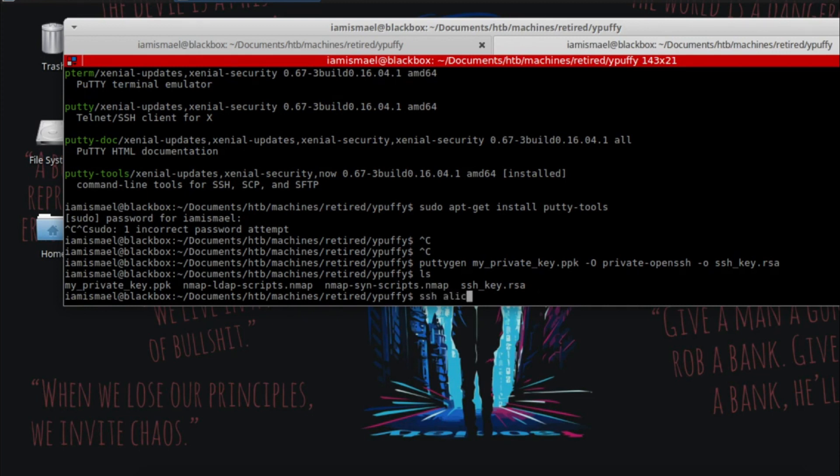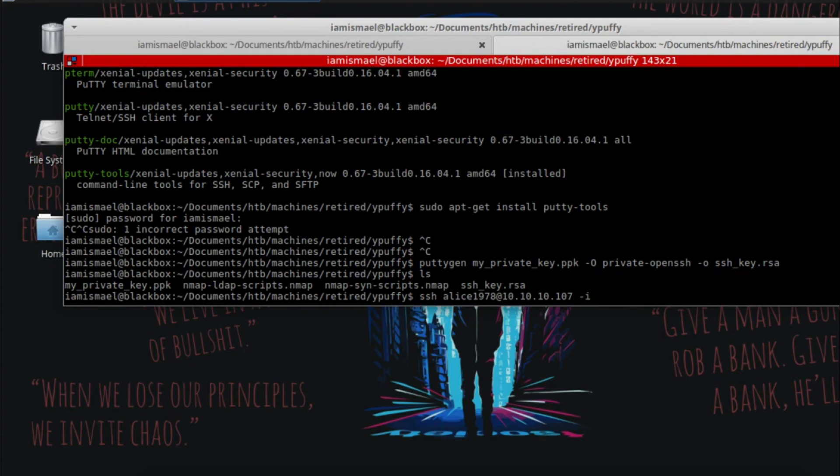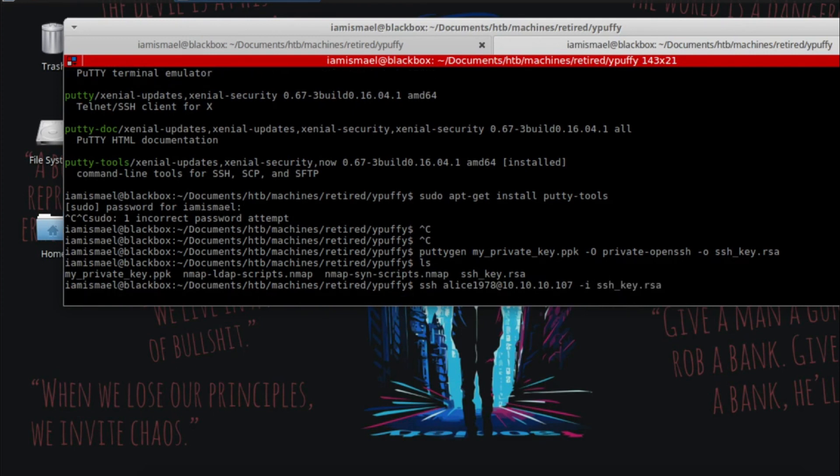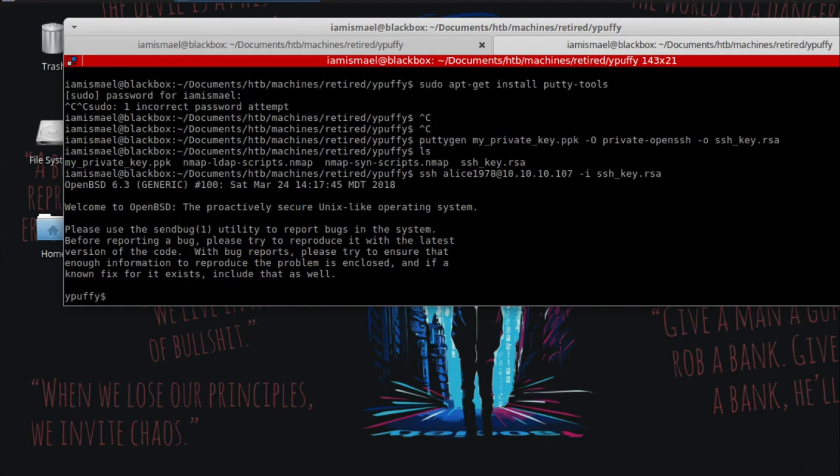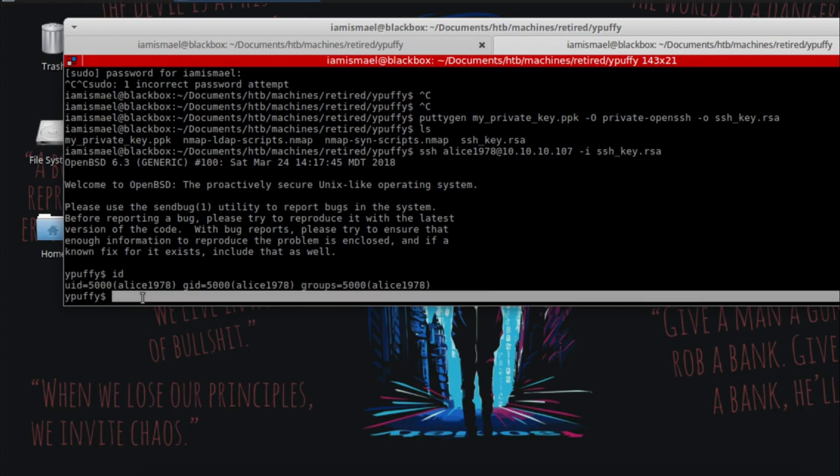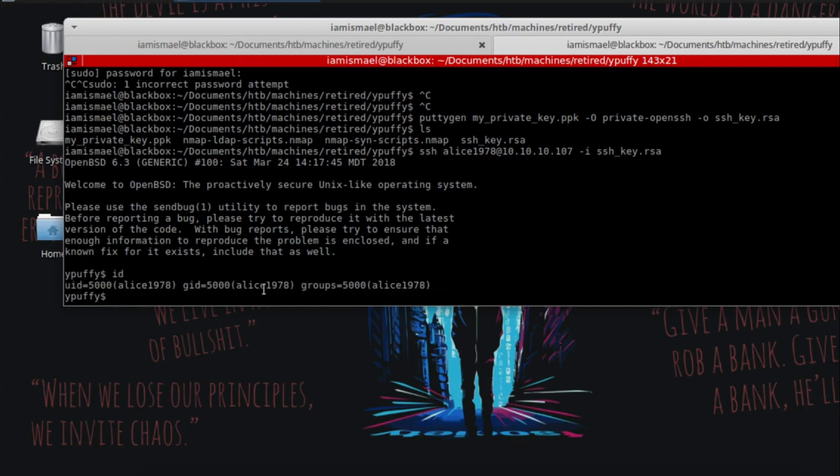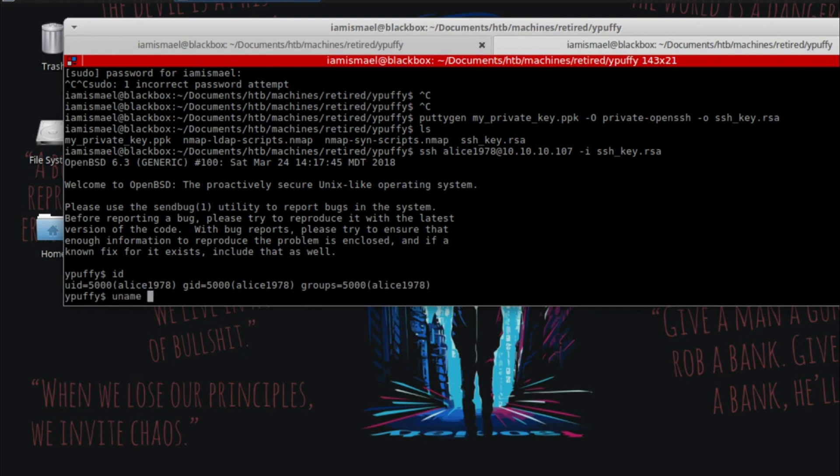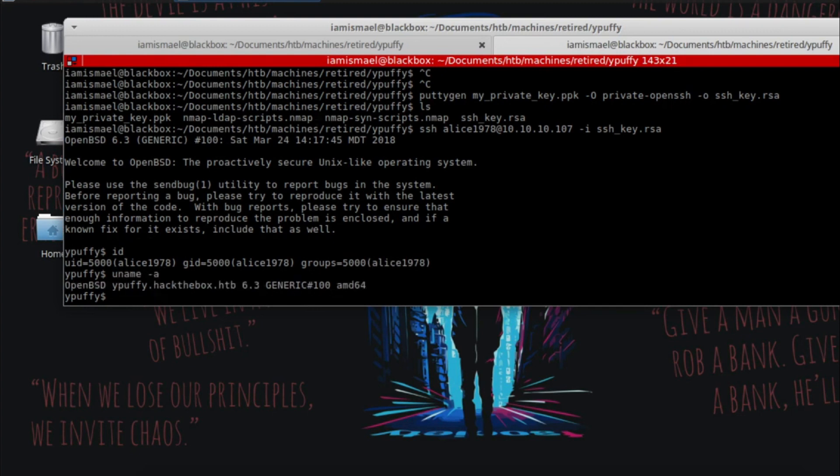SSH as Alice 1978, 10.10.10.107 dash I SSH. And we're in. So let's run ID. We're running as Alice, part of the group Alice. Let's see what is running.